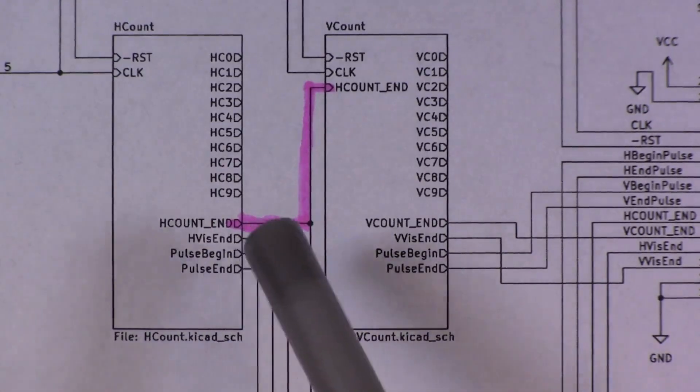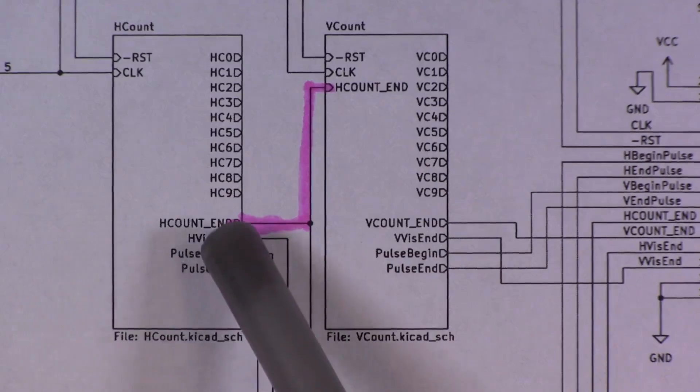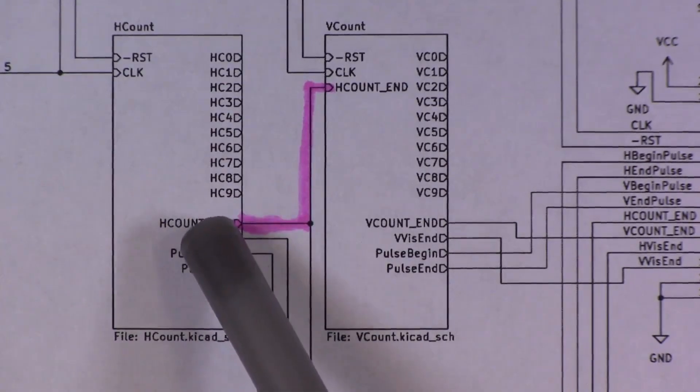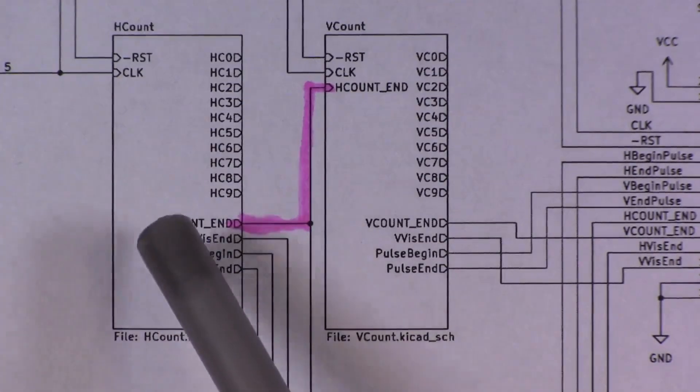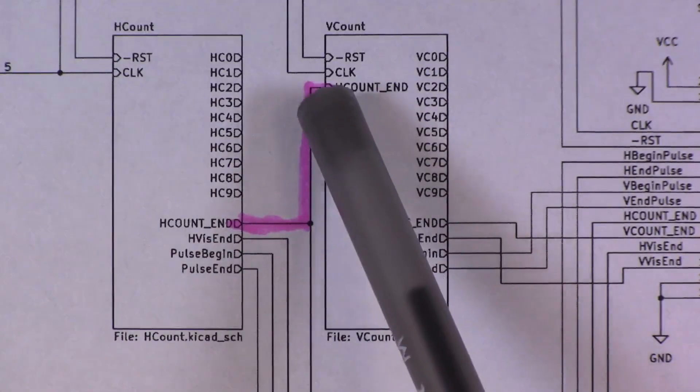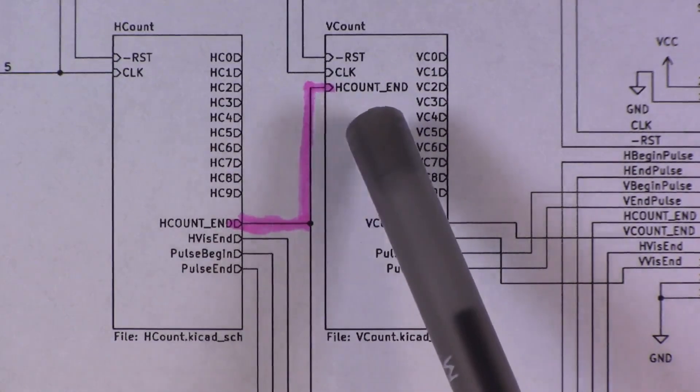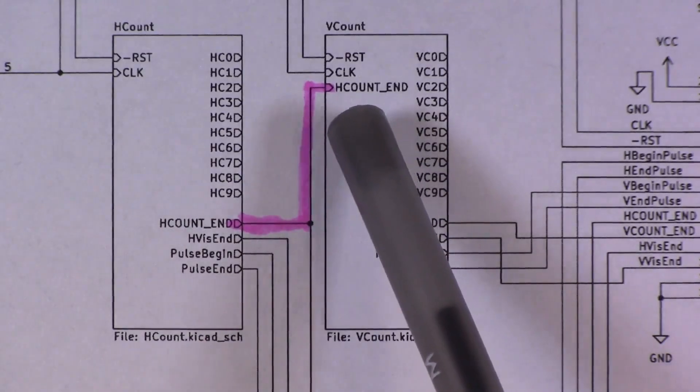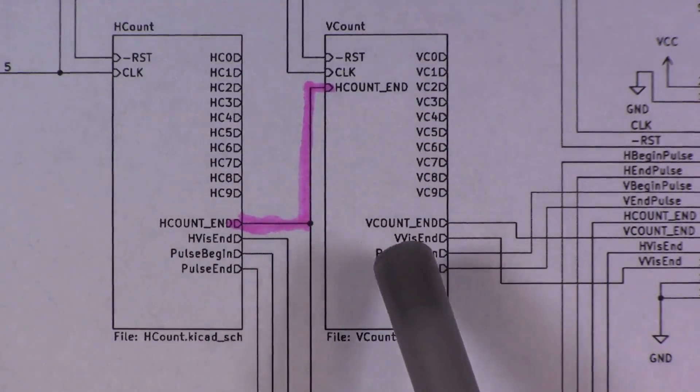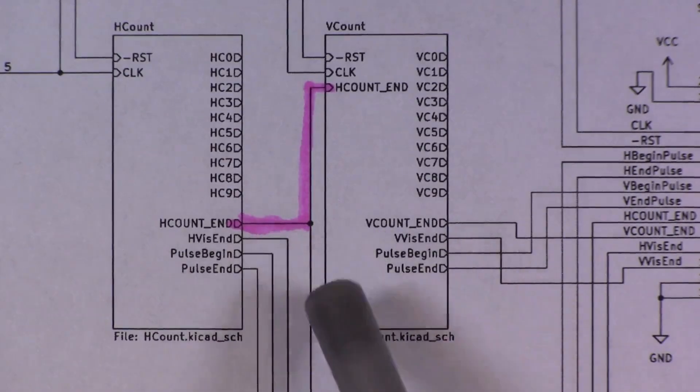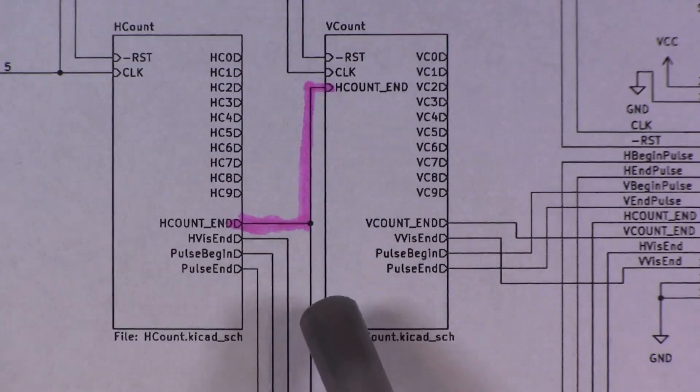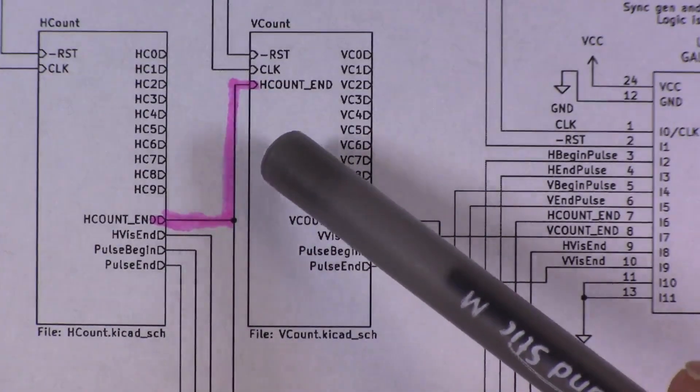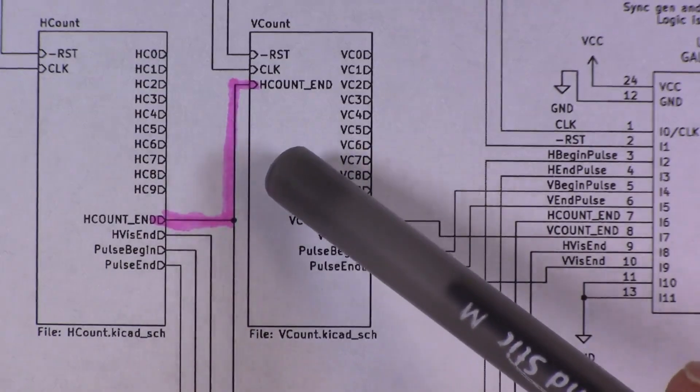The second hardware change has to do with the way that the horizontal count and vertical count modules interact with each other. So in the original design shown here, the horizontal count module produces this H-count end signal that is asserted when the horizontal counter reaches its terminal value, basically at the end of a scan line. That signal gets fed into the vertical count module, which was used for two purposes. One, to increment the vertical count, and secondly, to potentially update the visibility information about whether or not we were in the vertical visible part of a frame.